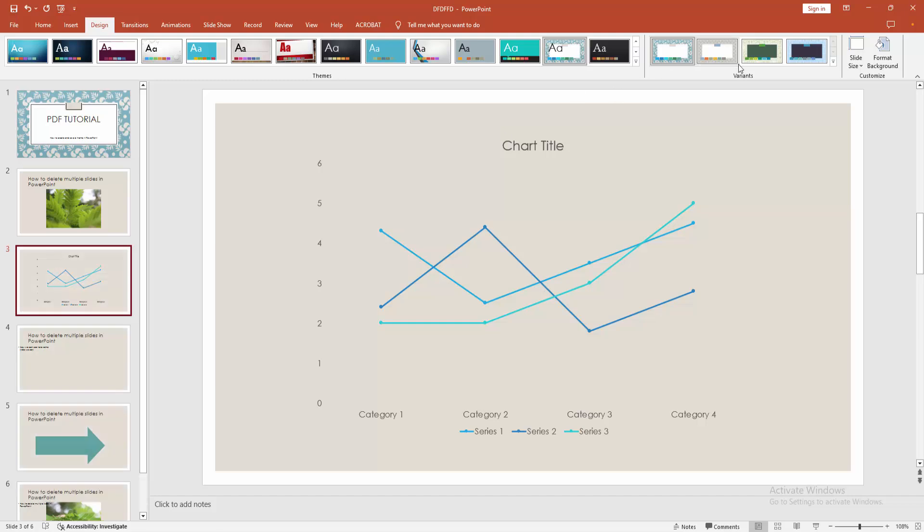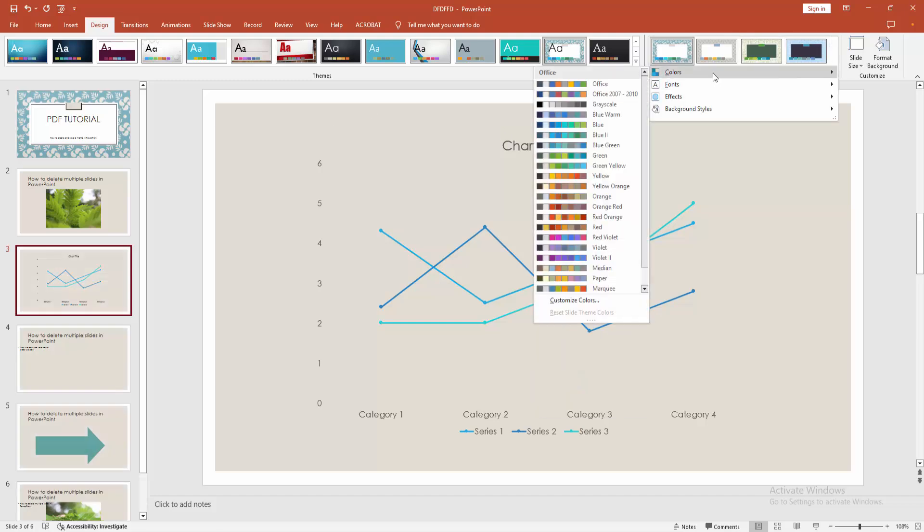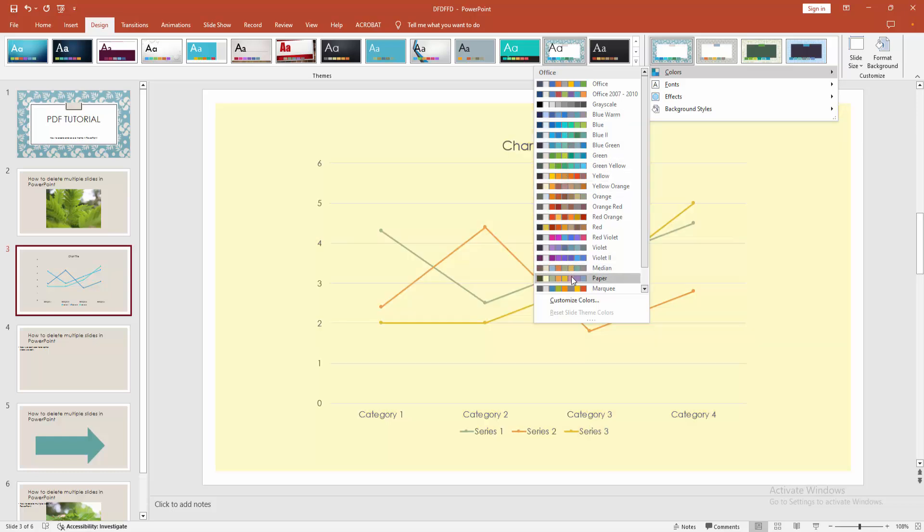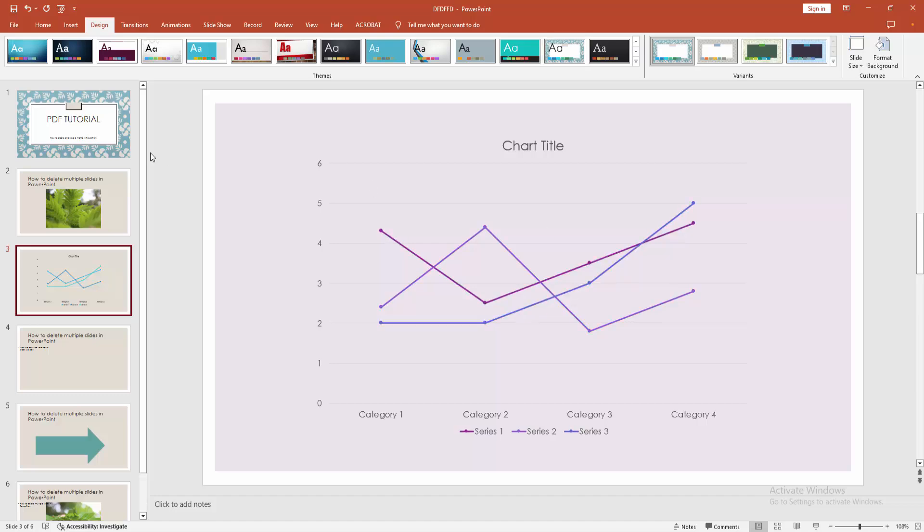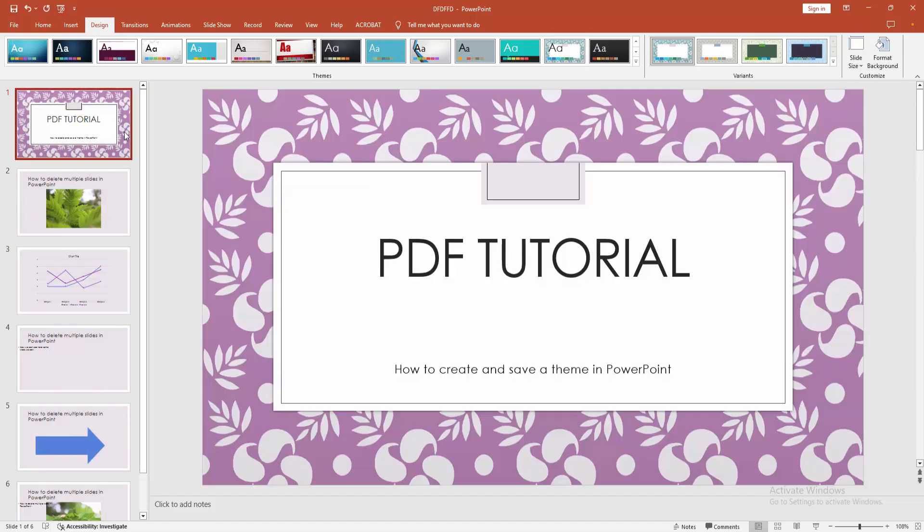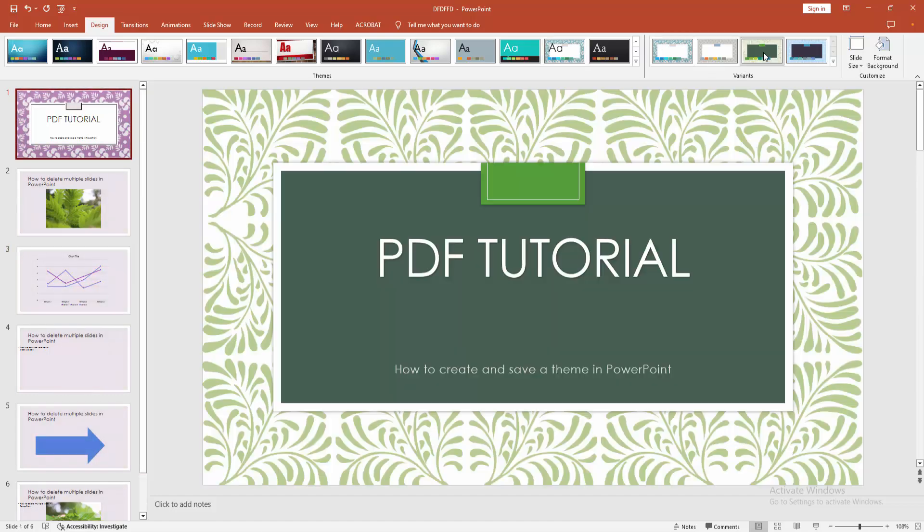Now I am selecting another color. Now I am selecting this color and we can see we change the color. Now I am selecting the variant.